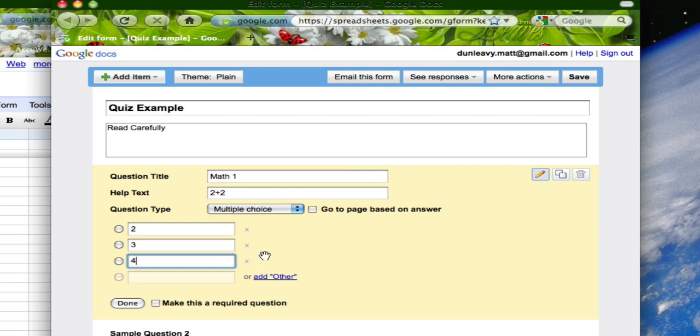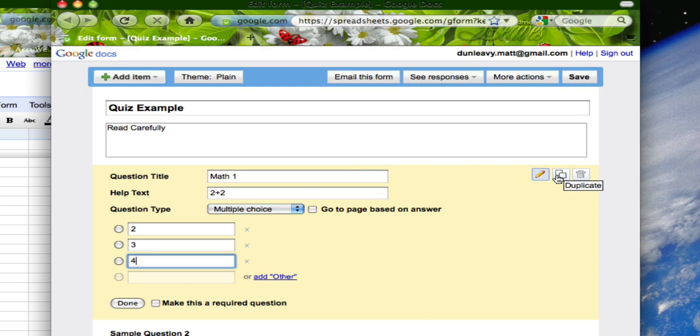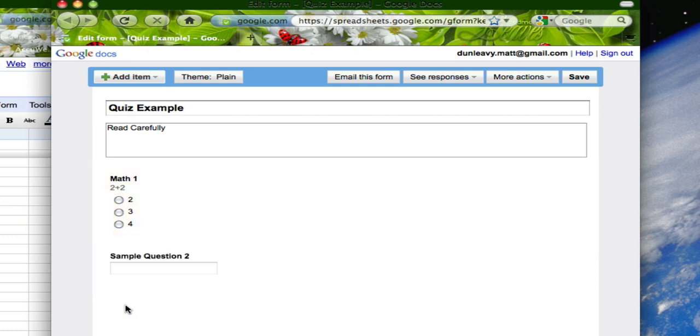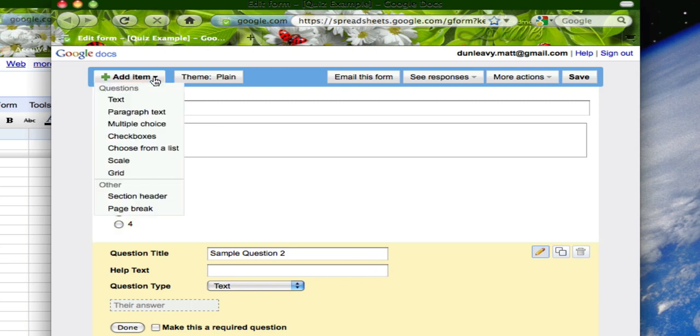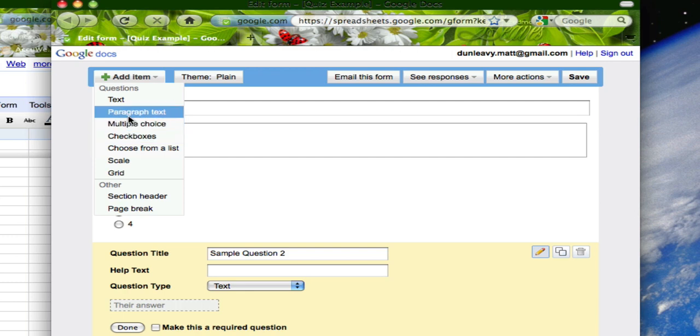You'll notice that as I set this up I can make this a required question. I also have other functions here such as the edit, copy and paste or duplicate which may be useful if you want to use it again and then trash. Once I'm done with my question I hit done and then I can either continue building items using the sample question templates provided by the program or I can come up and add a new item by selecting add item and again choosing from the question types provided.